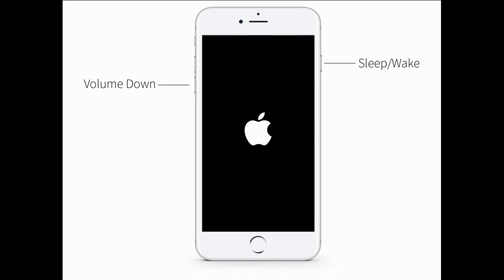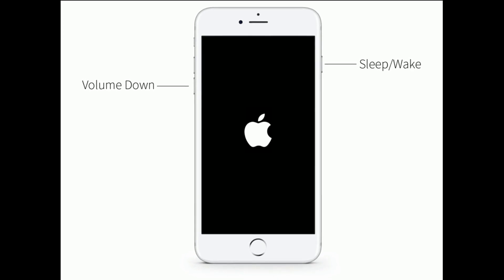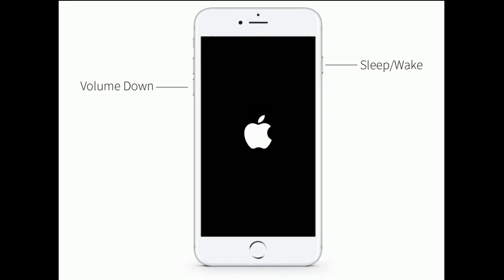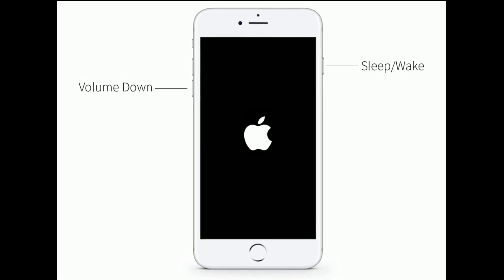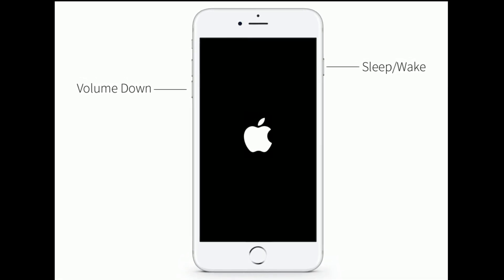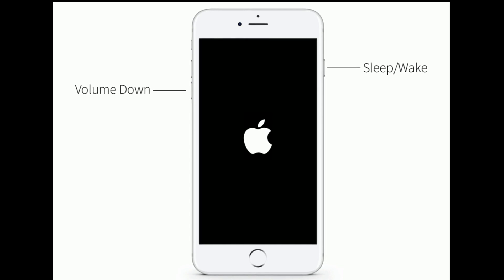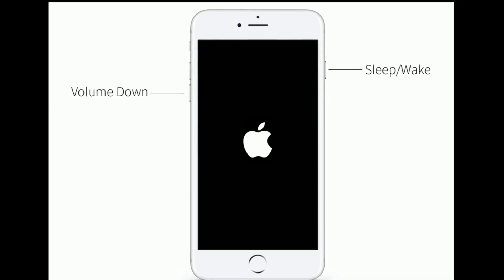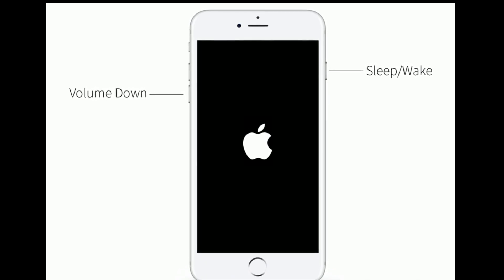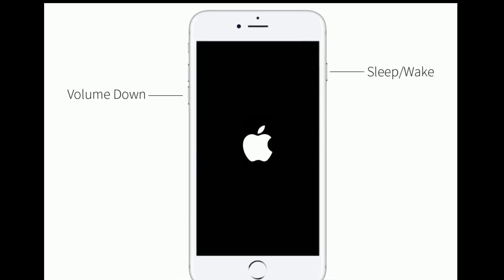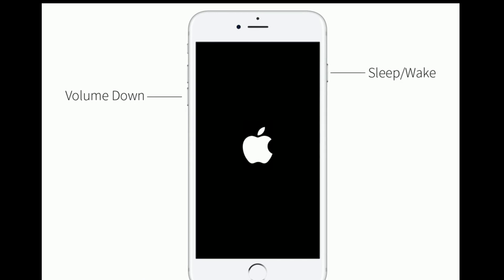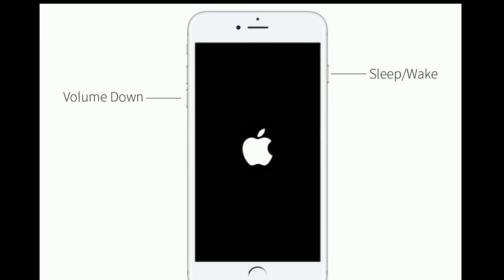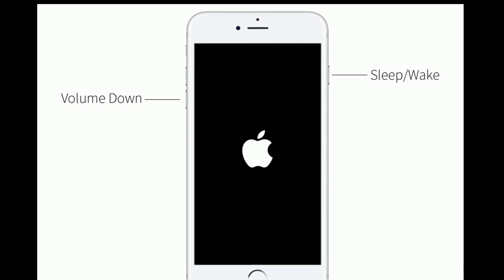If you are using iPhone 7 and 7 Plus, then do the following steps. Press and hold the Sleep or Wake button and volume down button at the same time until you see the Apple logo.